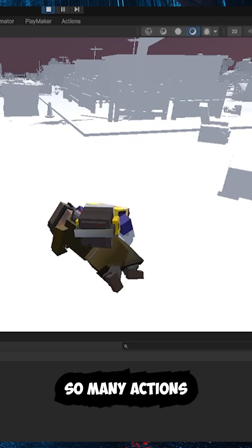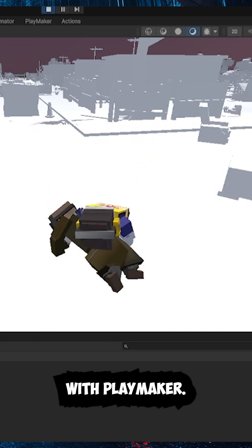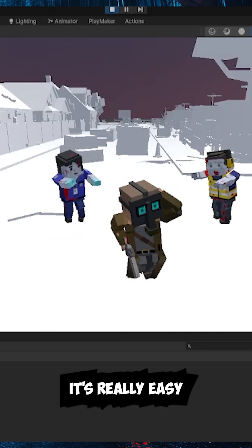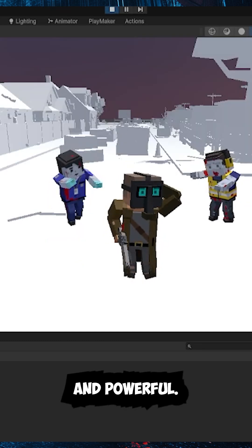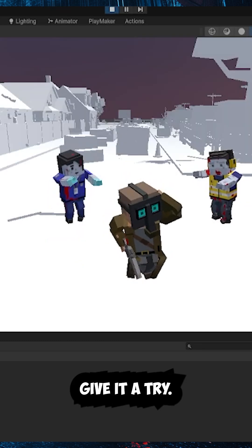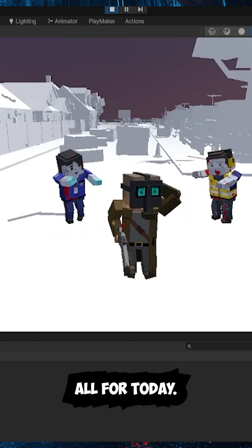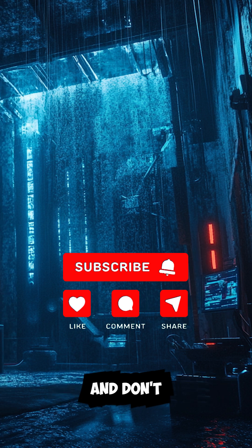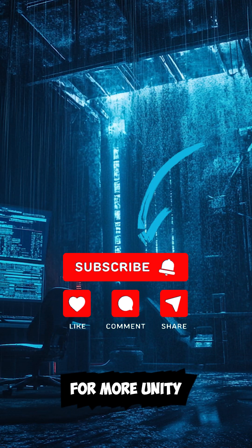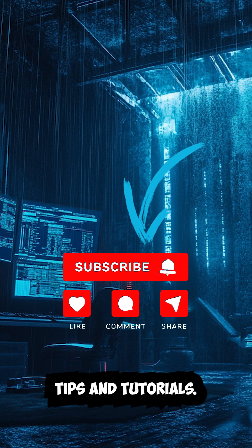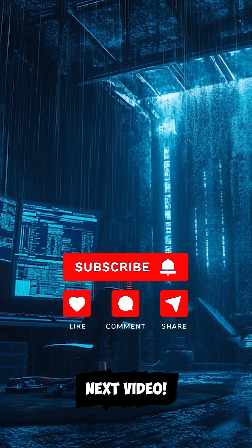There are so many actions and possibilities in Playmaker, it's really easy and powerful. Definitely give it a try. And that's all for today. Thanks for watching, and don't forget to subscribe for more Unity tips and tutorials. See you in the next video.